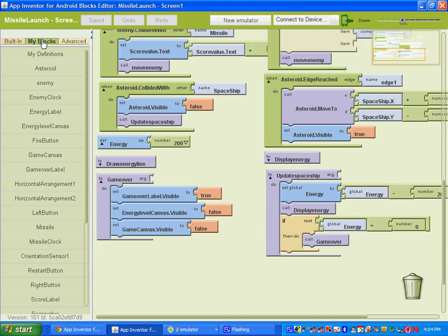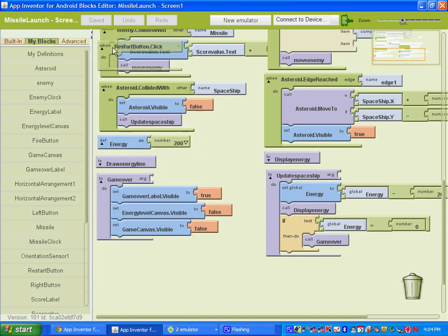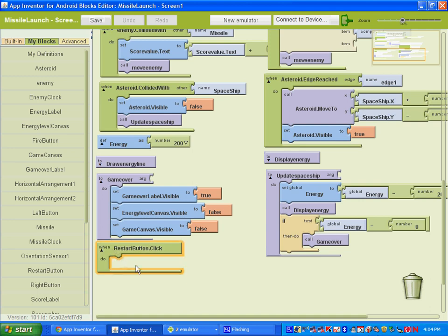Alright, once you have that button in place, go ahead and open up your blocks editor. And under my blocks, you're going to want to find the restart button. Select the one that says when the restart button is clicked, do this.